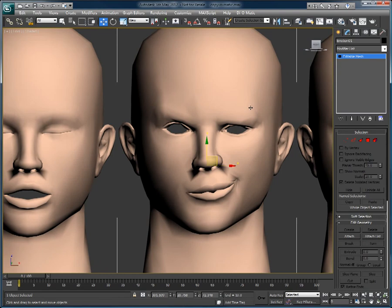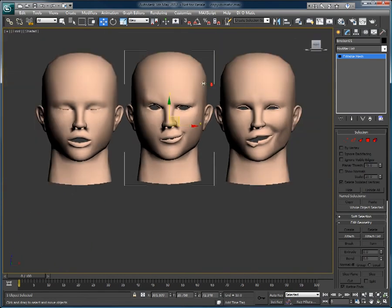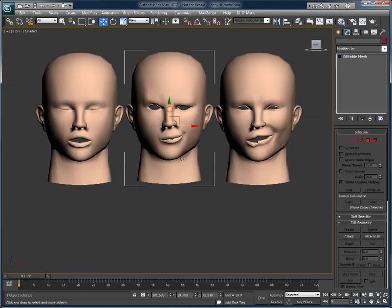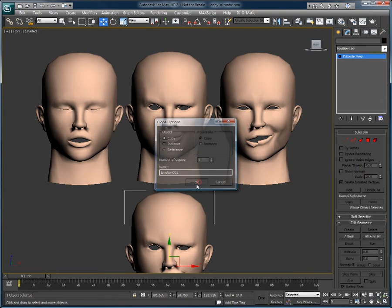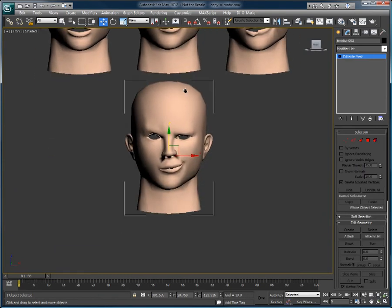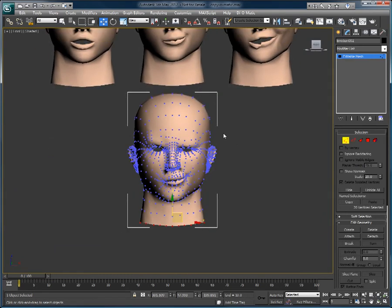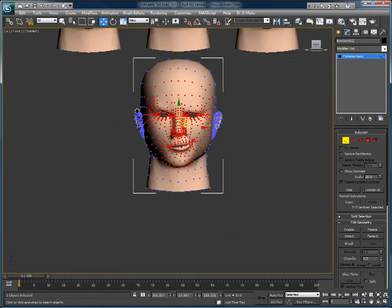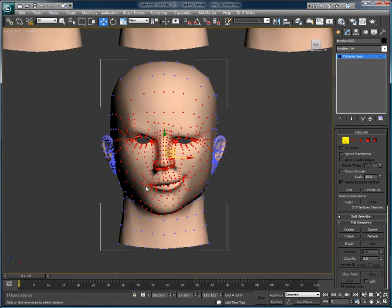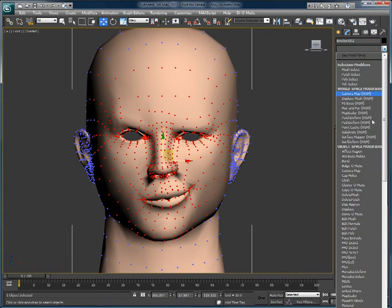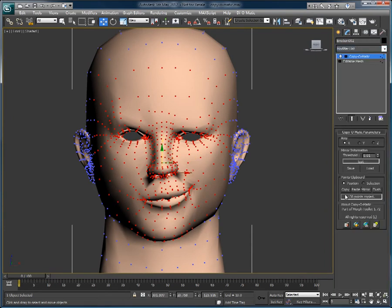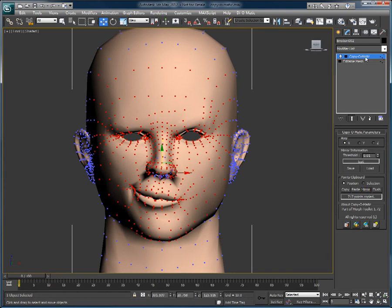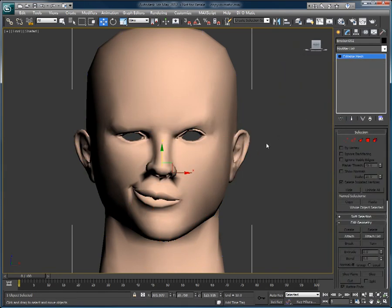Let's do the same with our asymmetric emotion. We are going to create another asymmetric emotion. Actually, we're just going to flip it entirely. So we'll select the vertices of the face, basically only the vertices that are part of this facial expression, apply Copy-O-Matic again, copy the points, click mirror, and we have just created the exact mirror of our original target.